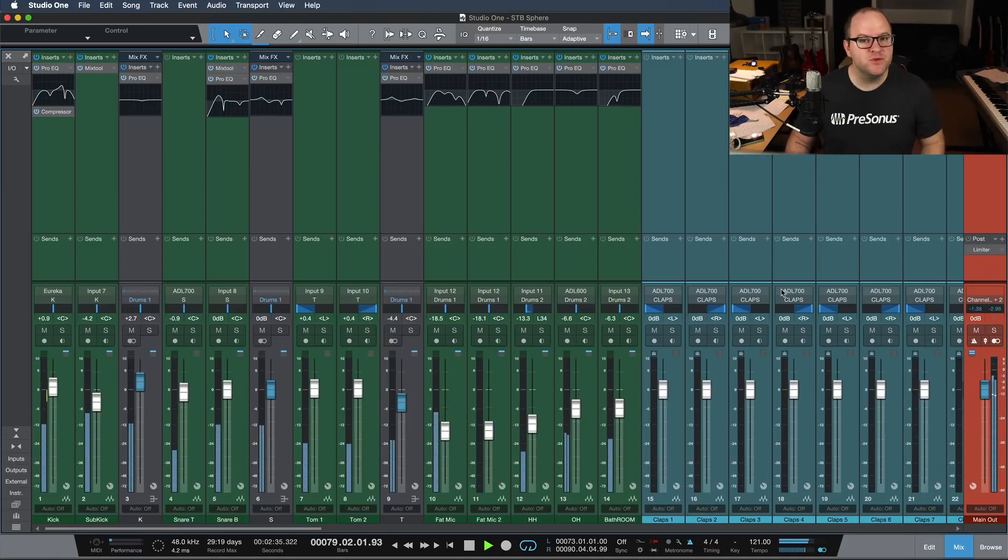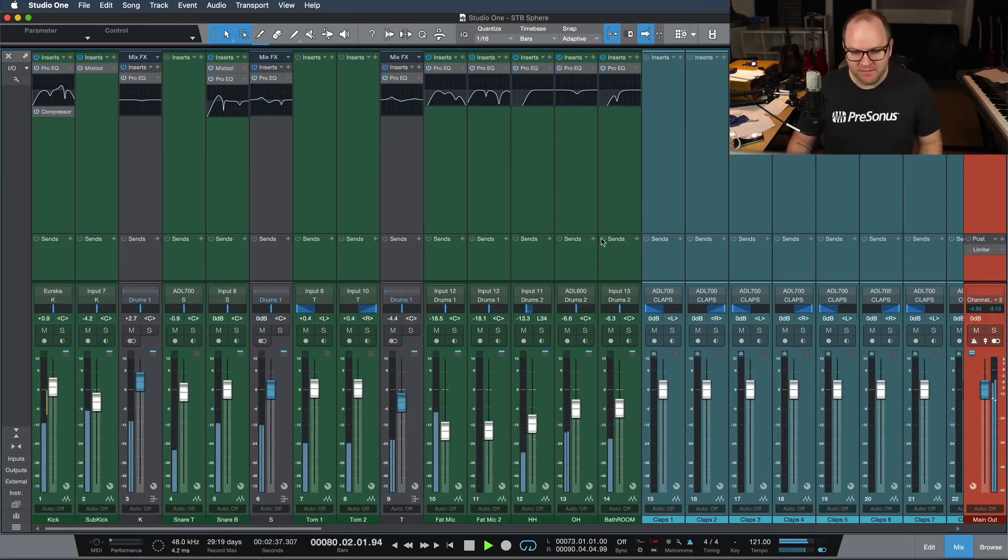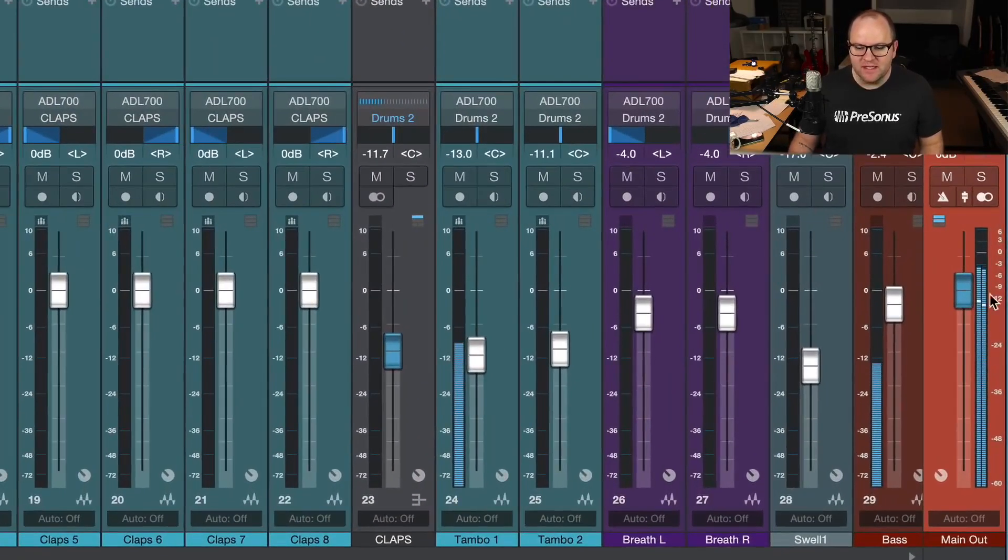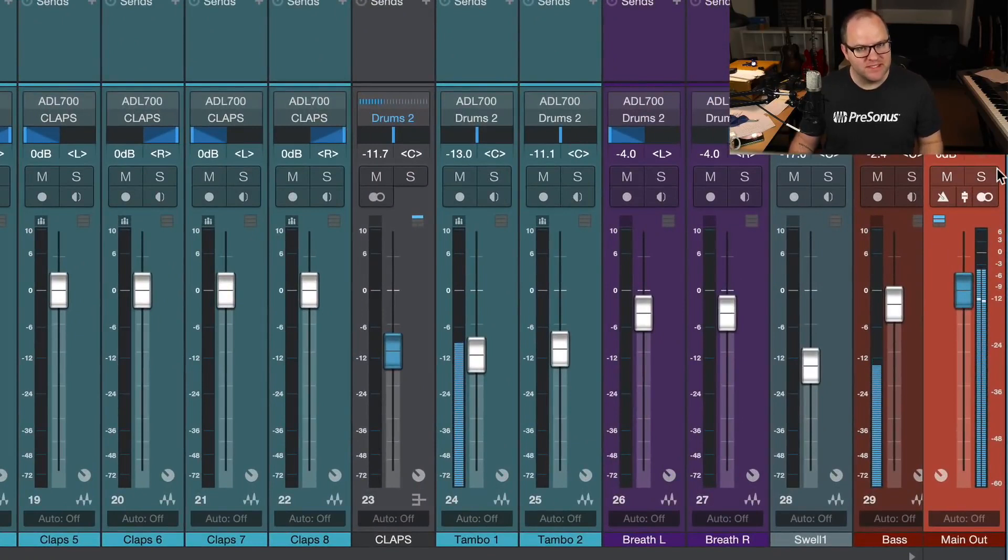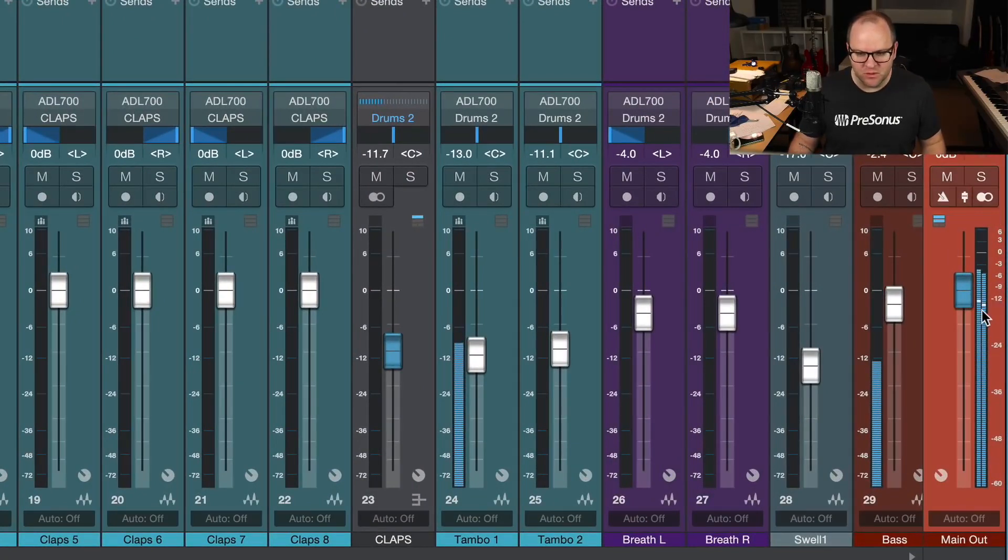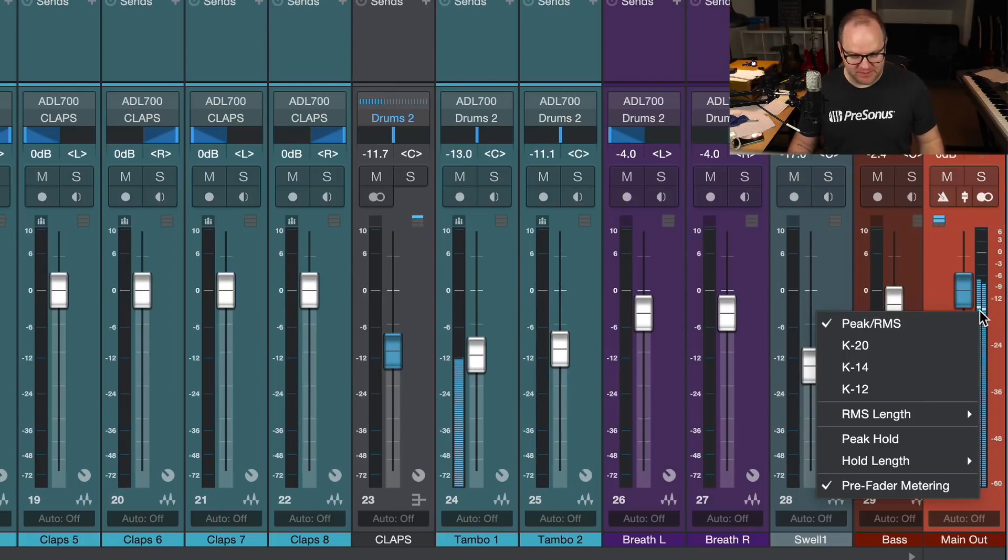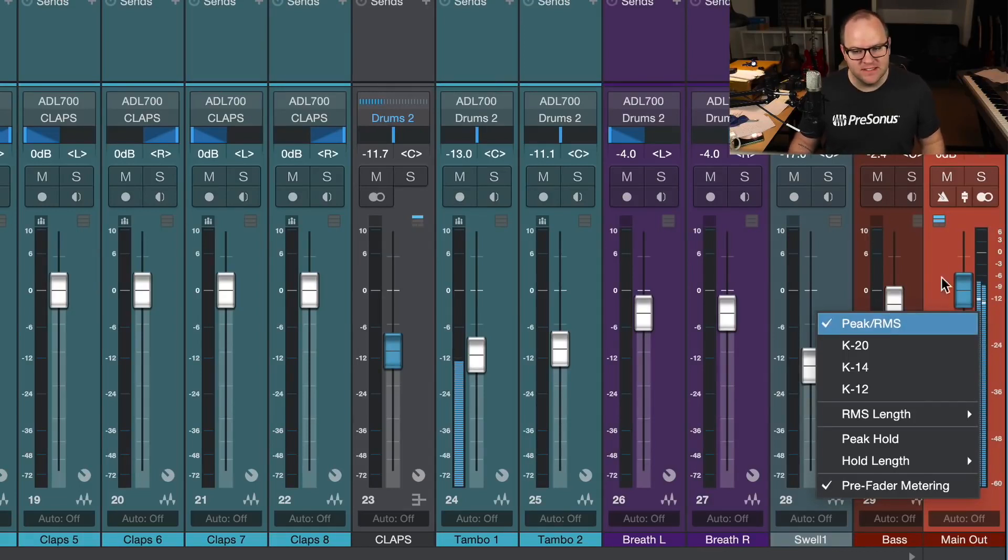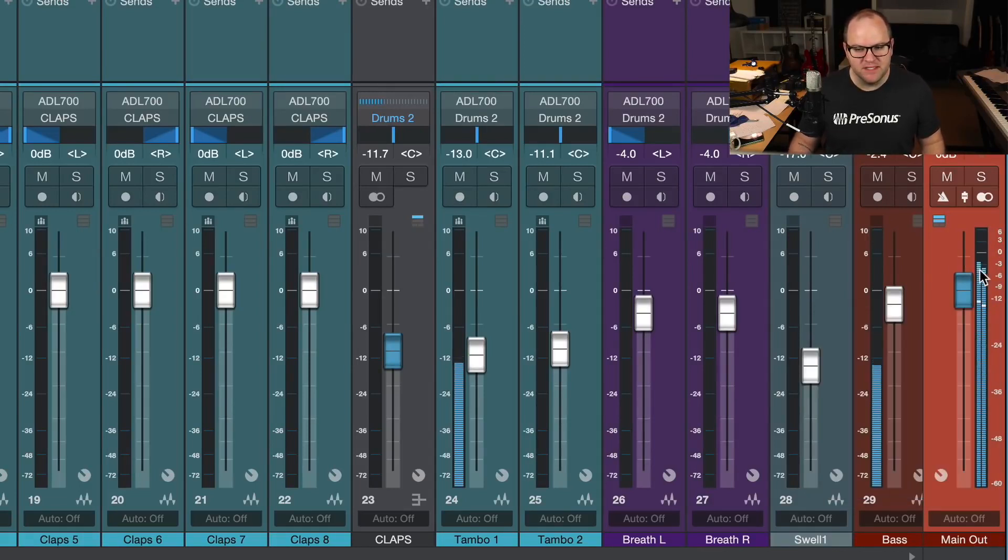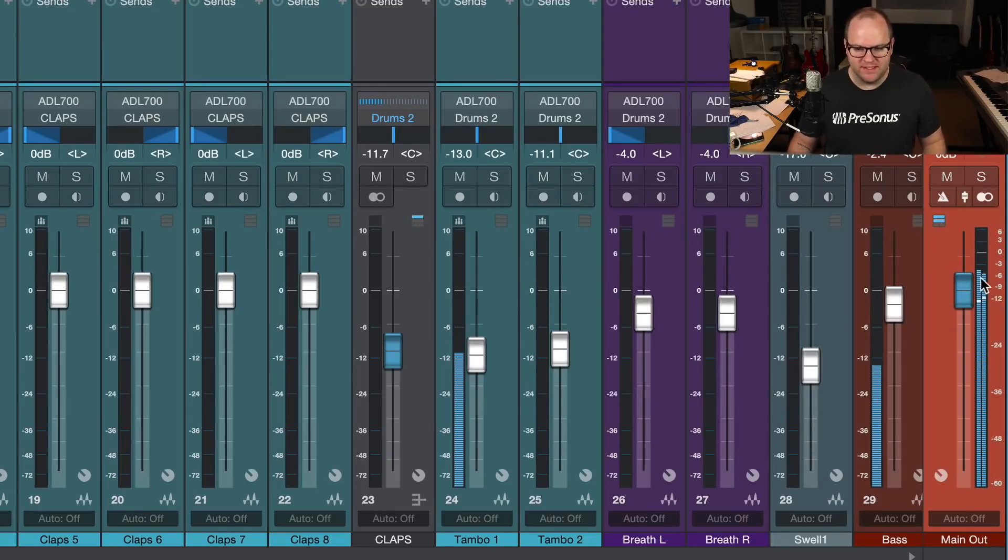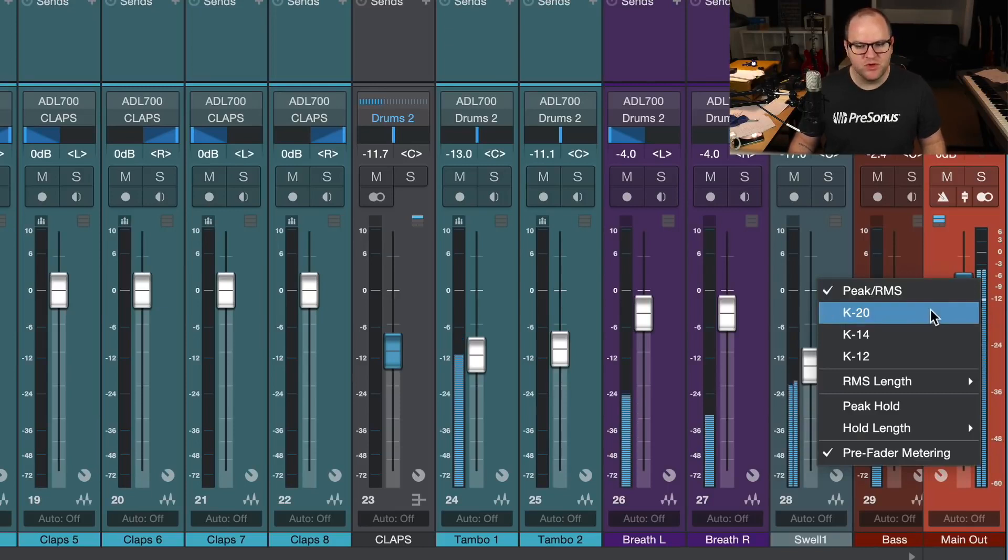So if you open Studio One, and you open up the mixer, and if you right-click on the main output over here on the far right side of every song you ever produce in Studio One, if you right-click on the meter, you've got a couple of options. Peak and RMS is the main option, which shows you both the peak levels in blue, and then the RMS, or the average level, in white. That's great, that's super. We're all used to things like that.